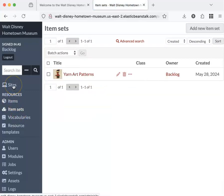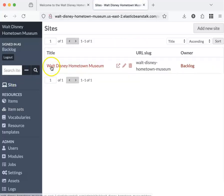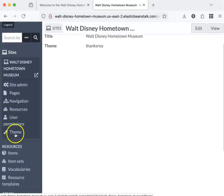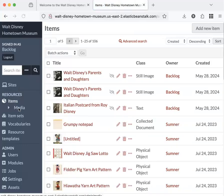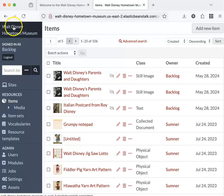So again, you click on sites to see pages and navigation. Other than that, you'll just need items, media, and item sets. And I'll go back to my admin dashboard by clicking here.